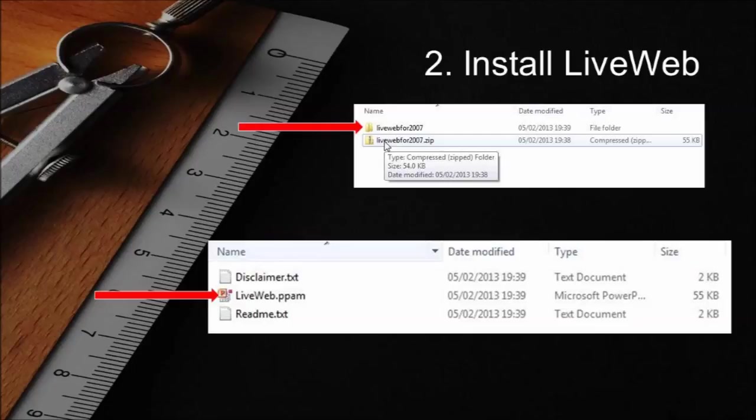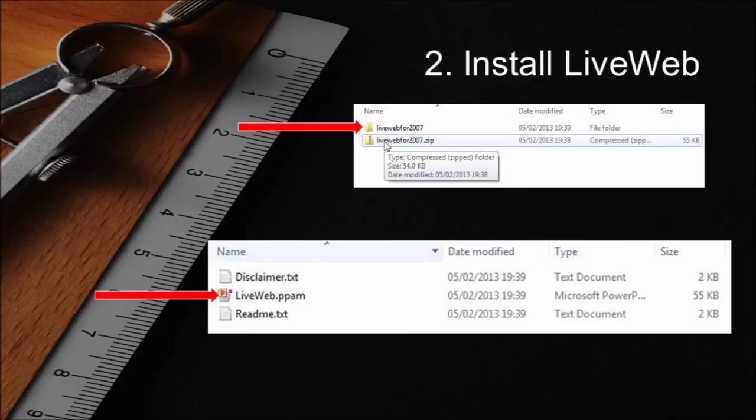Locate and open the file that has been produced by the extraction. Why? Well, this is to make sure that you know where to find the LiveWeb.ppam file needed in the next step.